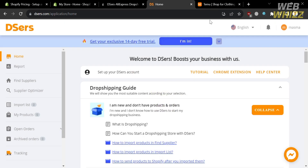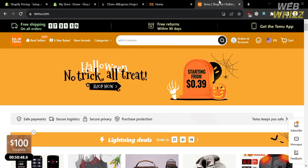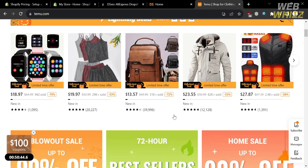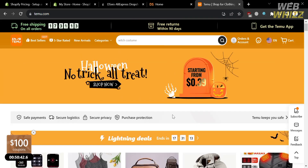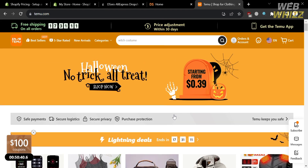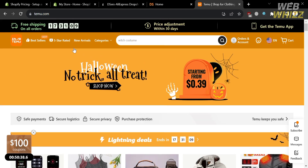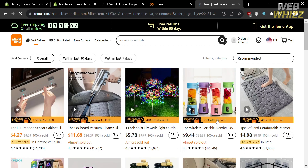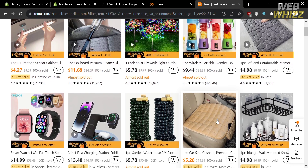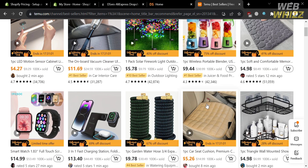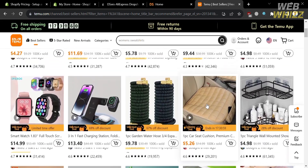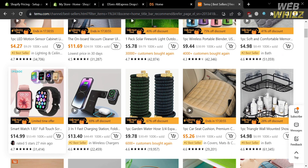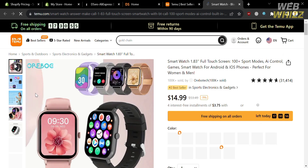After installing the Dsers application, the next step is to go to temu.com. From this platform, we are going to select the product we want to dropship in our Shopify online store. I'm going to browse the best sellers. Below are some of those best-selling products. To start choosing a product, click on any of them — for example, I'm going to choose this smartwatch.